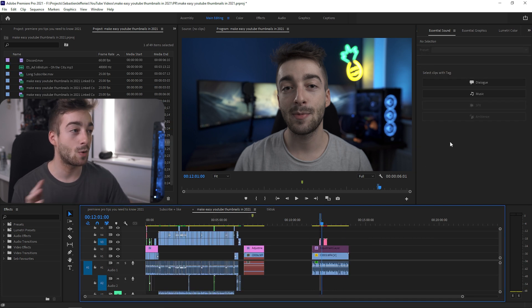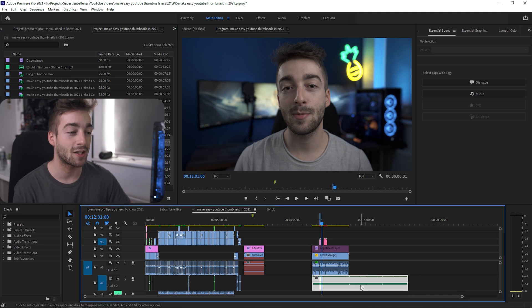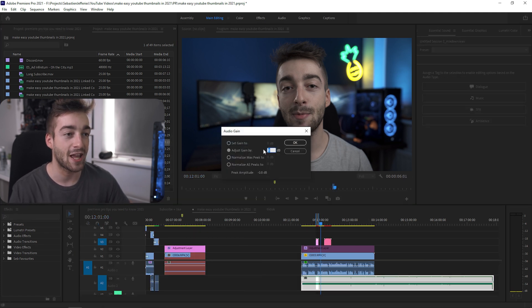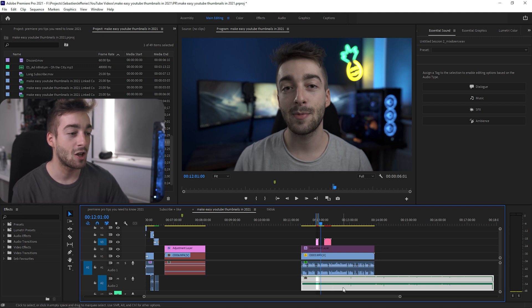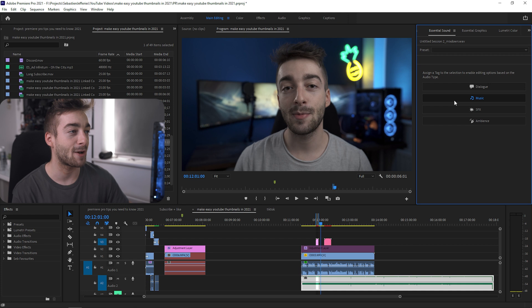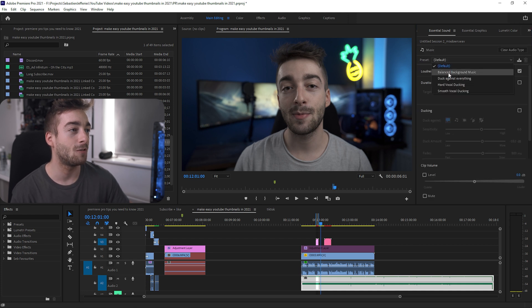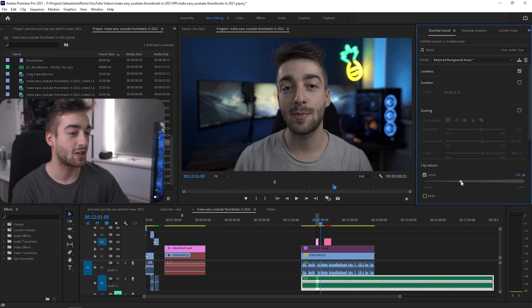Another must-do with the Essential Sounds is whenever you're adding your background music. Instead of doing it the manual way and changing the gain or adding keyframes, you can just click here, go to the Essential Sound panel, they've got a music option. Do Balanced Background Music and you can just adjust the levels right here.